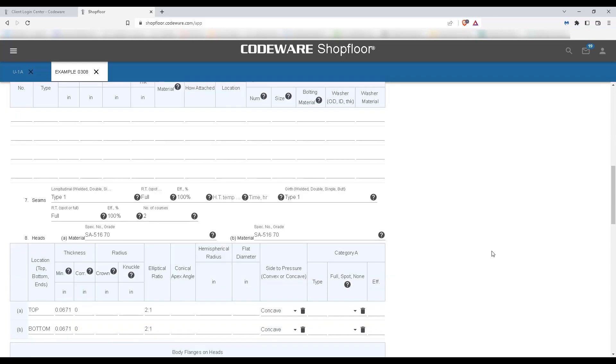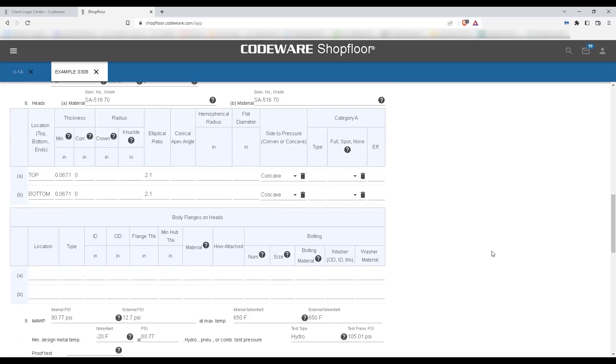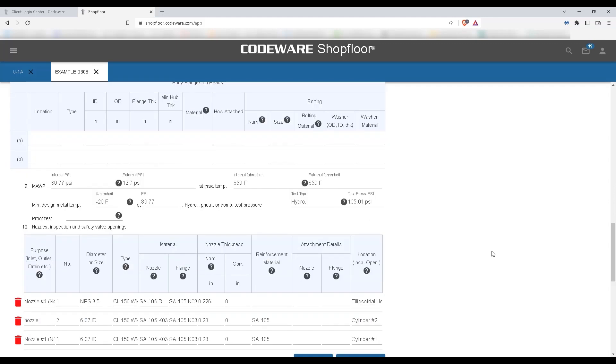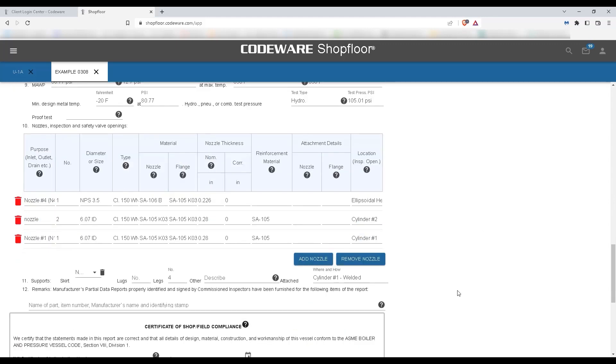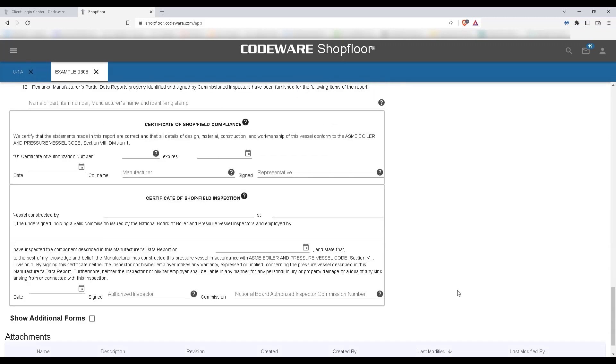We'll also have information about our nozzles with our nozzle table down here below. Of course, you're able to add any notes or signatures as needed at the bottom.